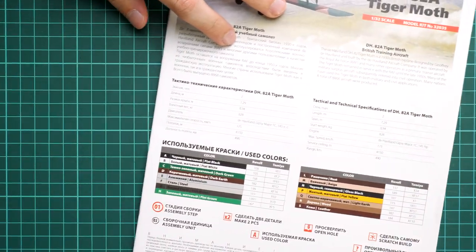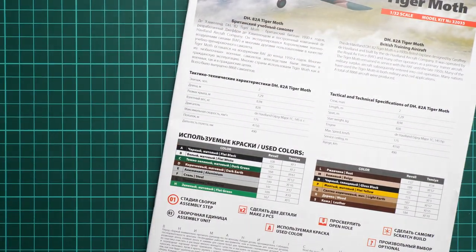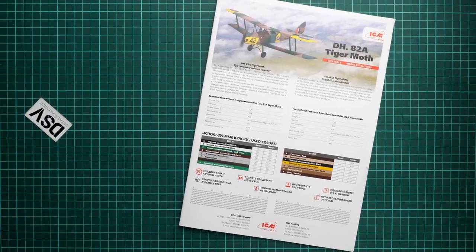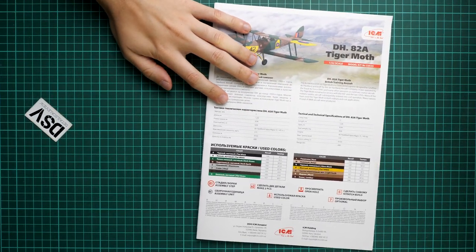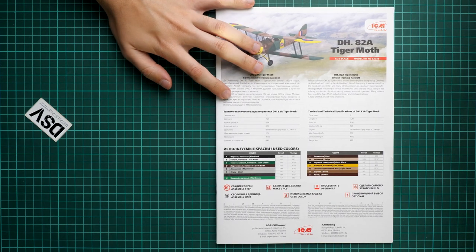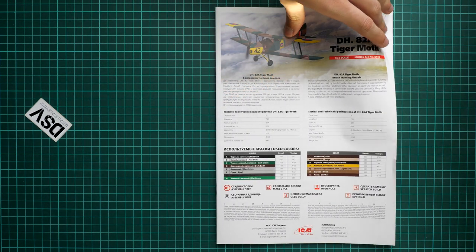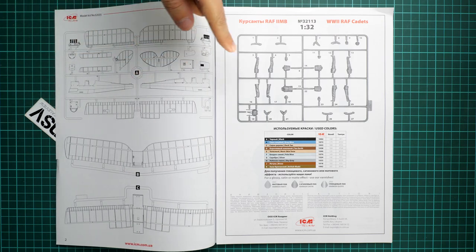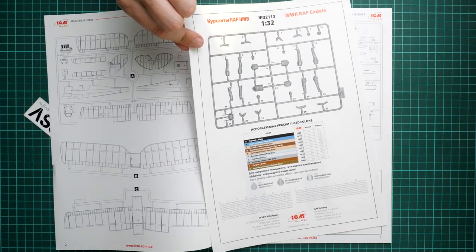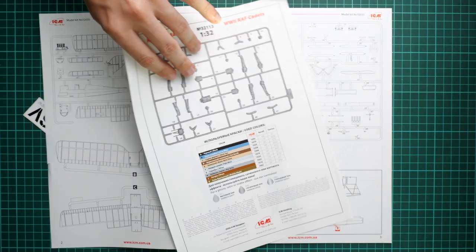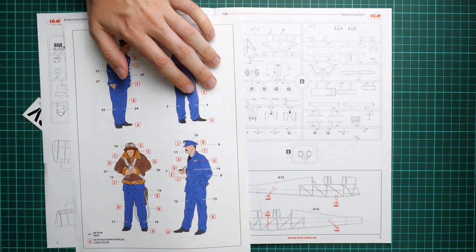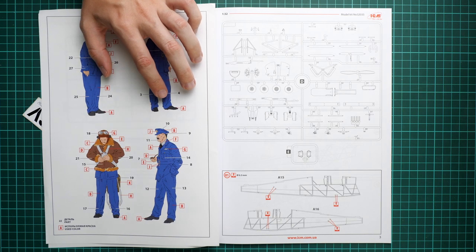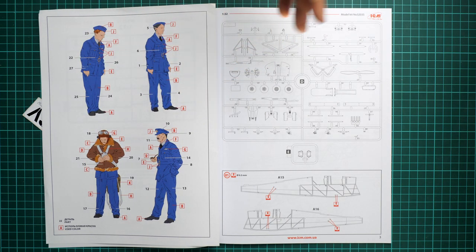Next we continue with the assembly manual. It's a typical ICM brochure with a short history note on the cover. We have a parts map and a separate insert for figures parts map. On the opposite side you can see marking guide for figures and assembly manual.